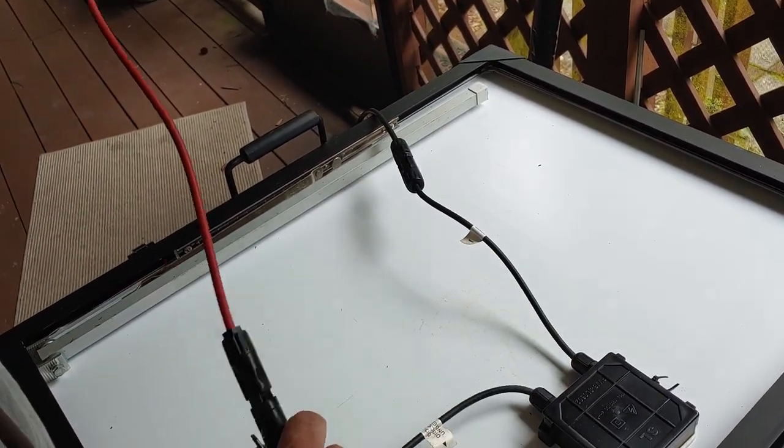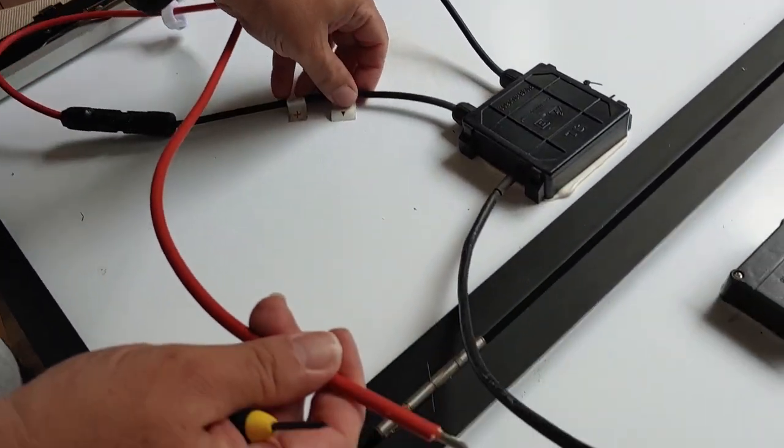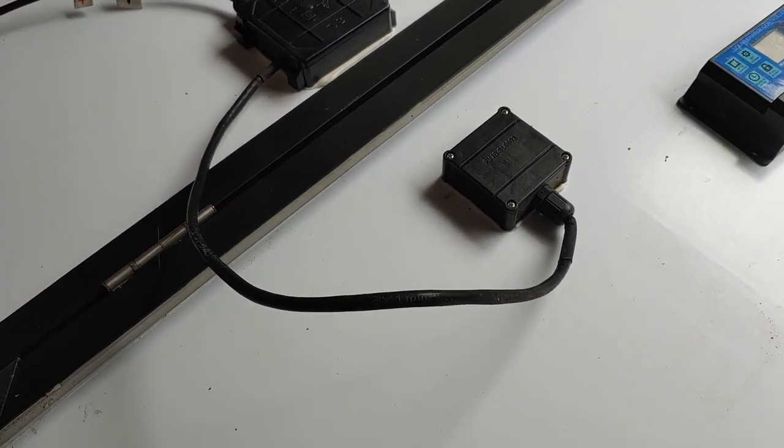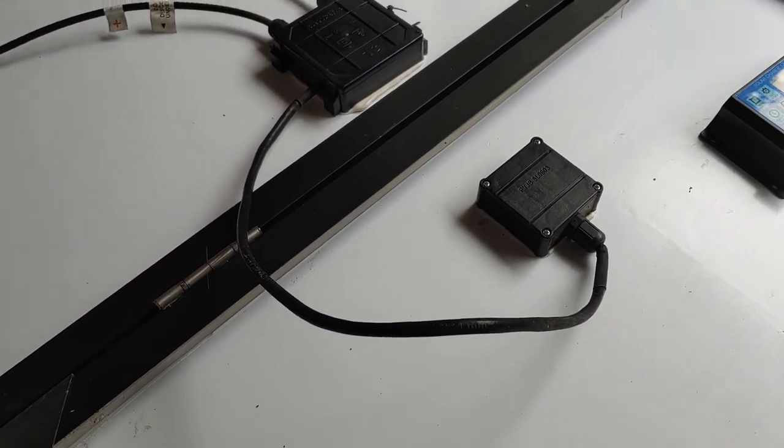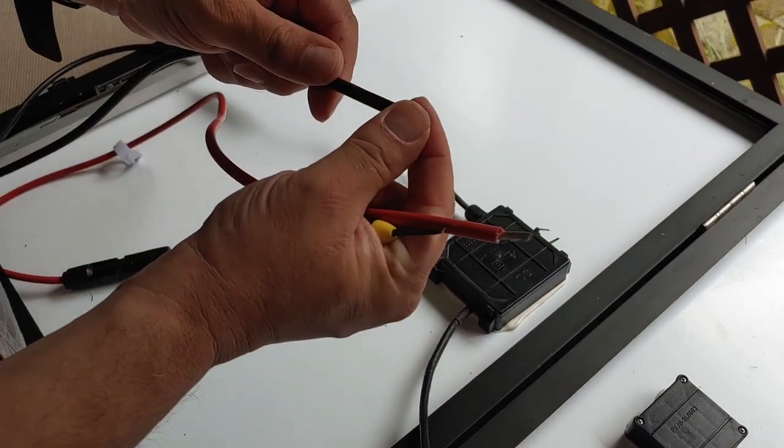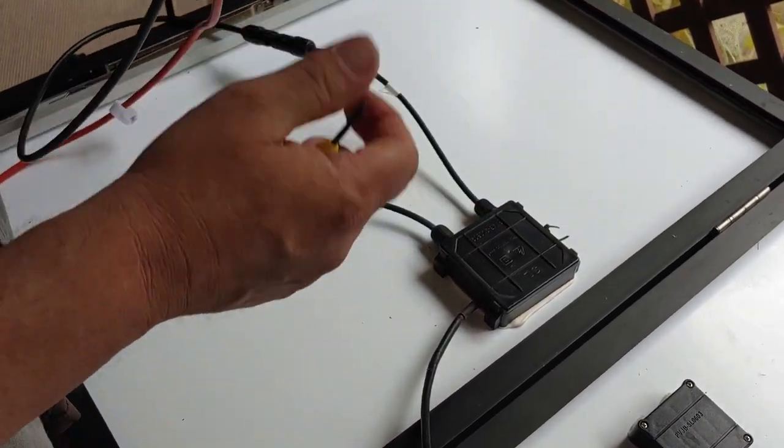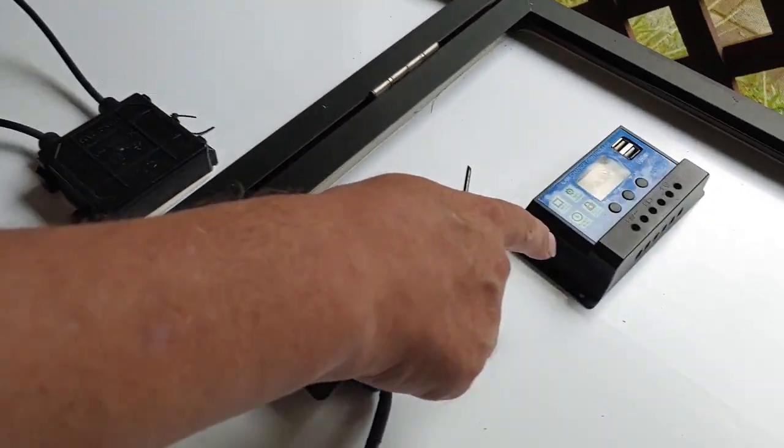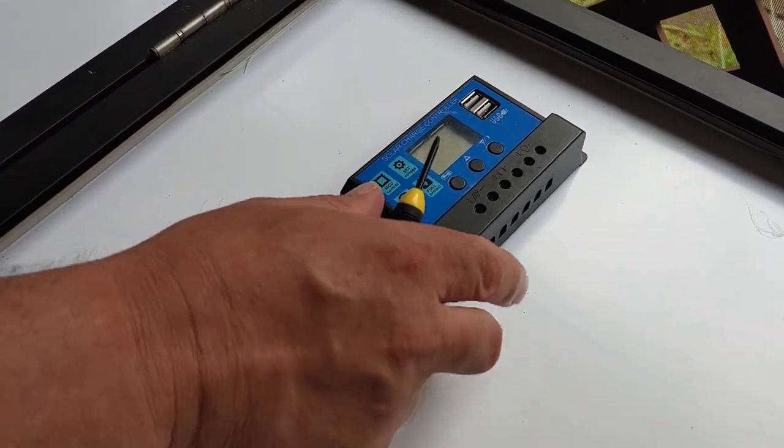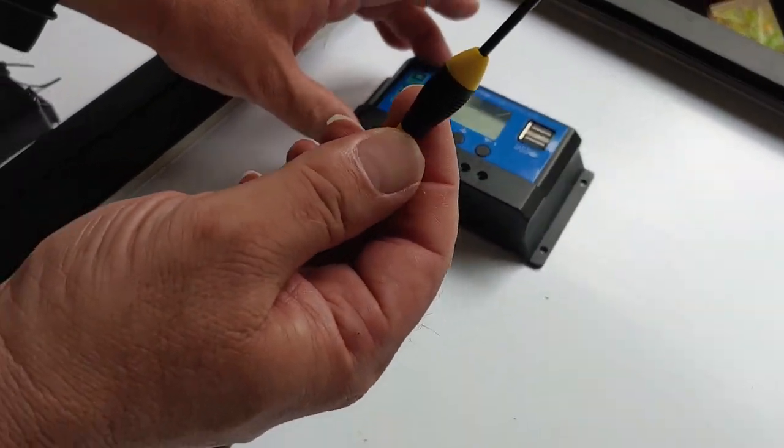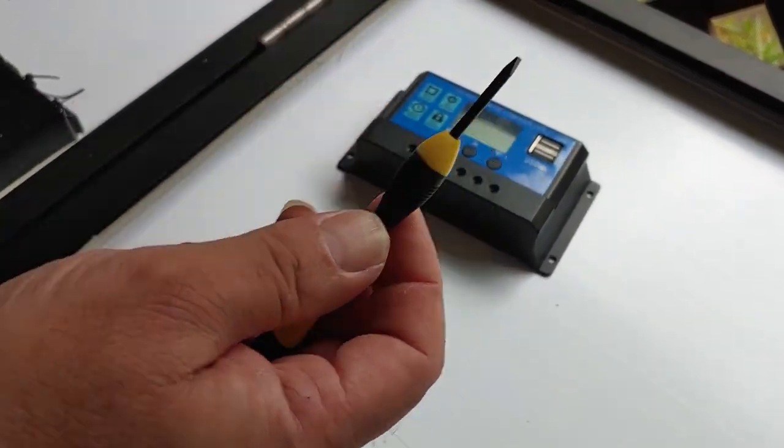Now the next step, after these are connected, and this was connected the same way, you take your stripped ends and you put them into your charge controller. I'll show you how, and you'll need a small screwdriver to do that.